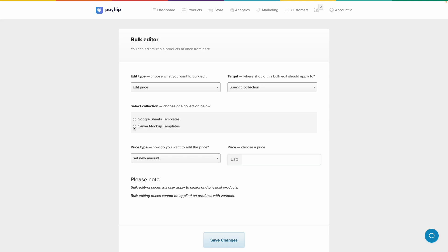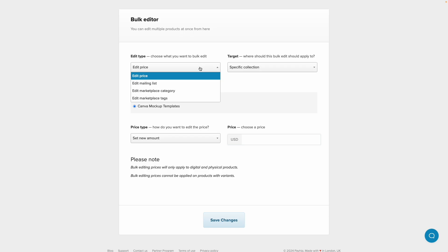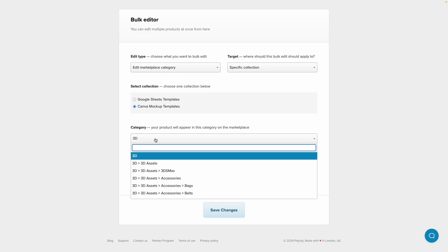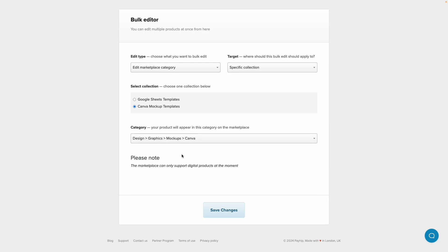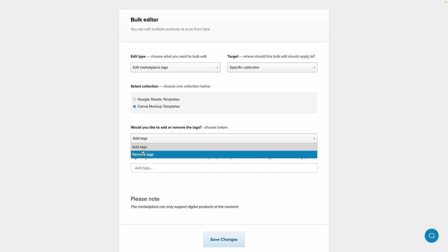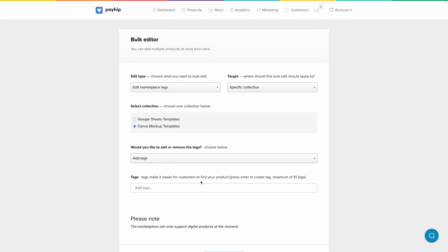And then what I can do is click on a specific collection, for example Canva mockup templates, and click on edit marketplace category, and then I can add Canva and Canva mockups for example and save. Or I can click on edit marketplace tags and add or remove tags. This makes it easier to edit a bunch of things at the same time. So I would recommend this if you have a ton of products in your shop. But if you have a few products, you can go in one by one and add the tags and add the specific category to submit the item to your marketplace.